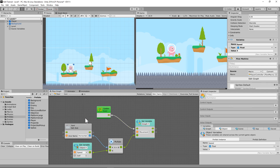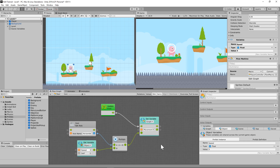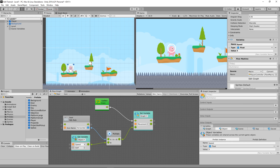Every frame it checks: has the player moved? Yes — take that positive or negative value and multiply it times the speed, then store it in Movement. There's no need to share Movement outside this particular script. We'll stop the video here and get into the next part in just a minute.